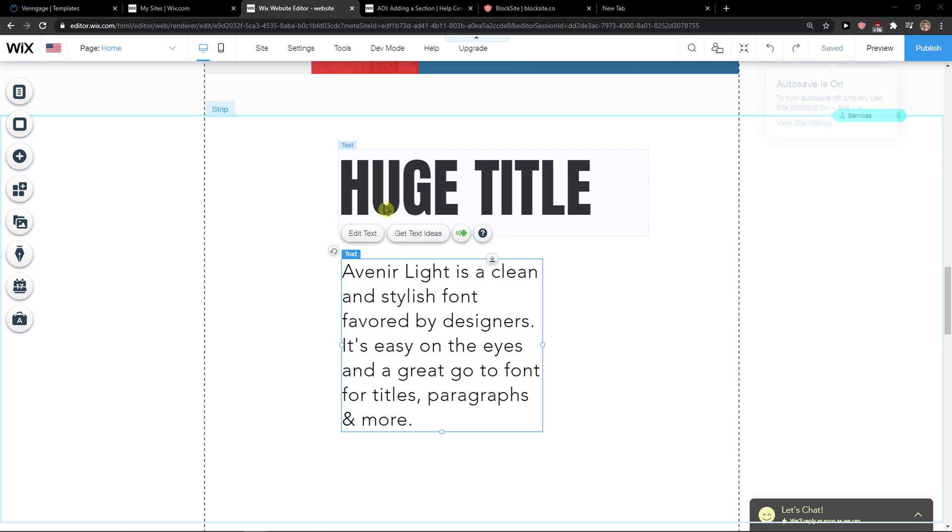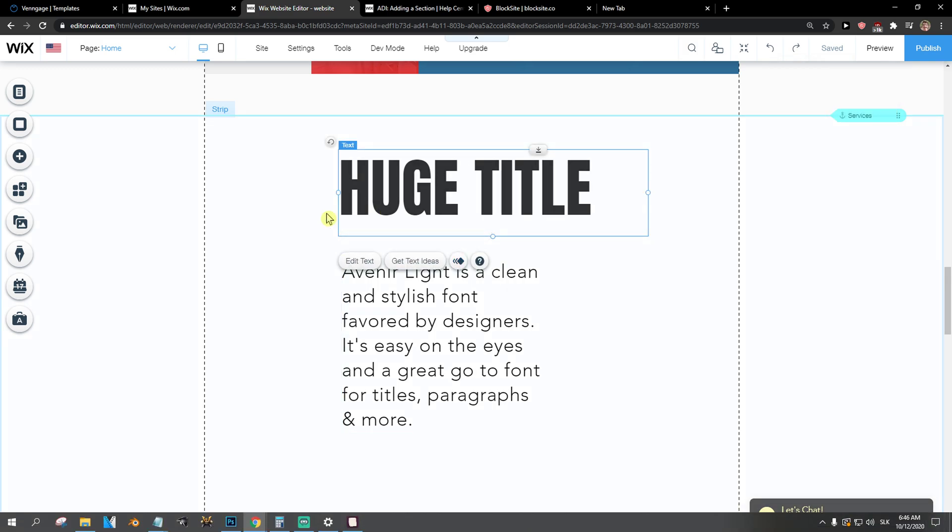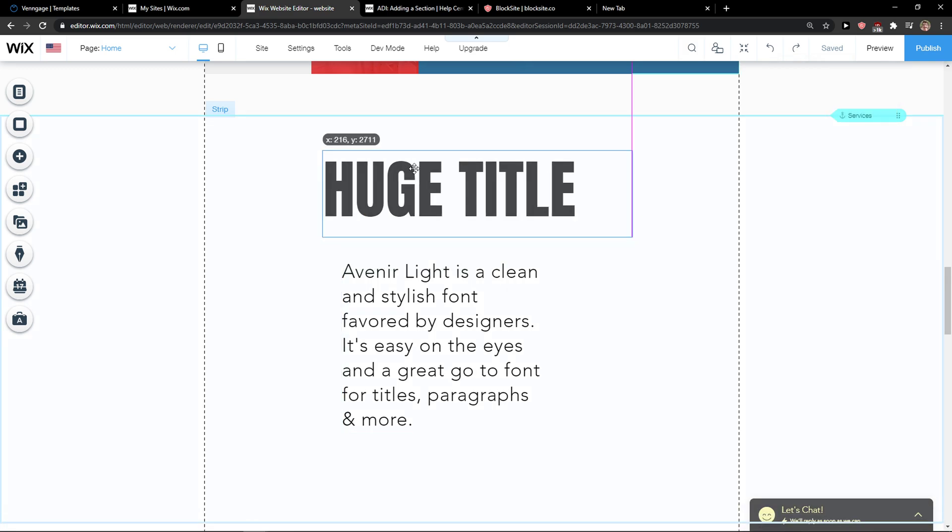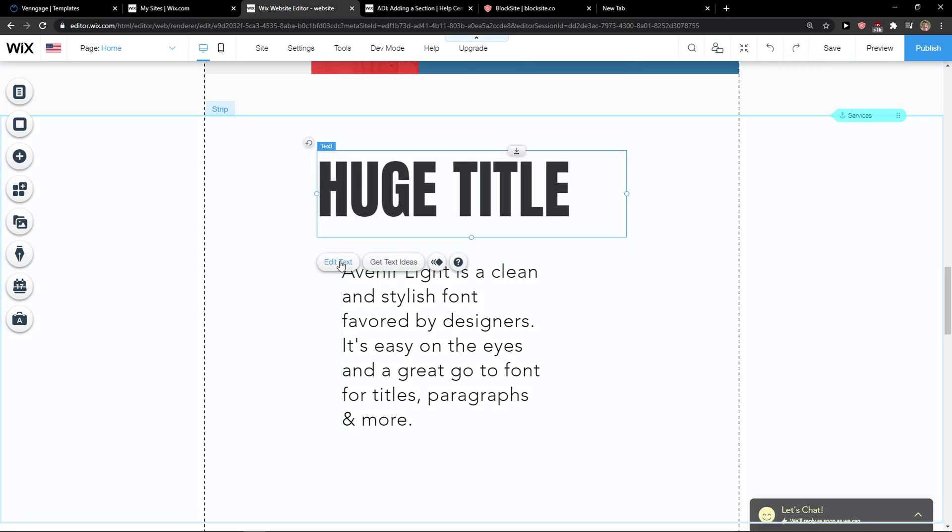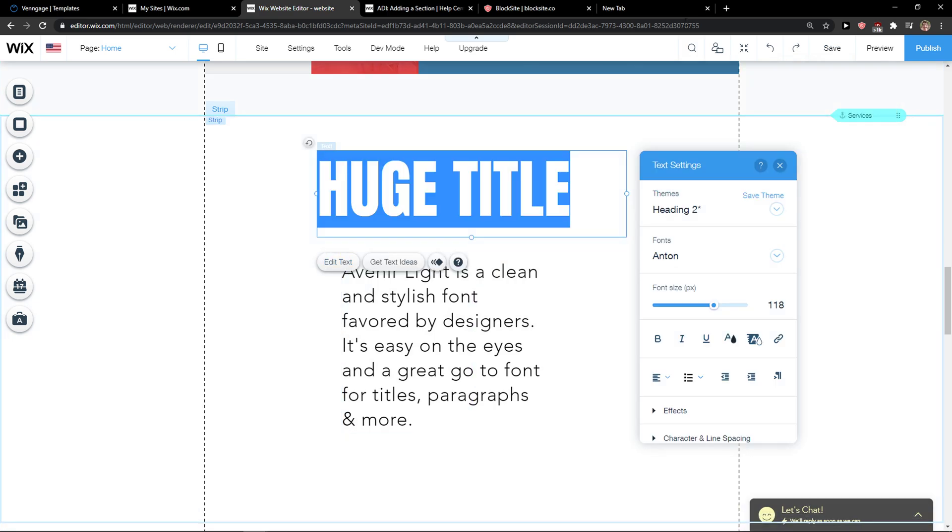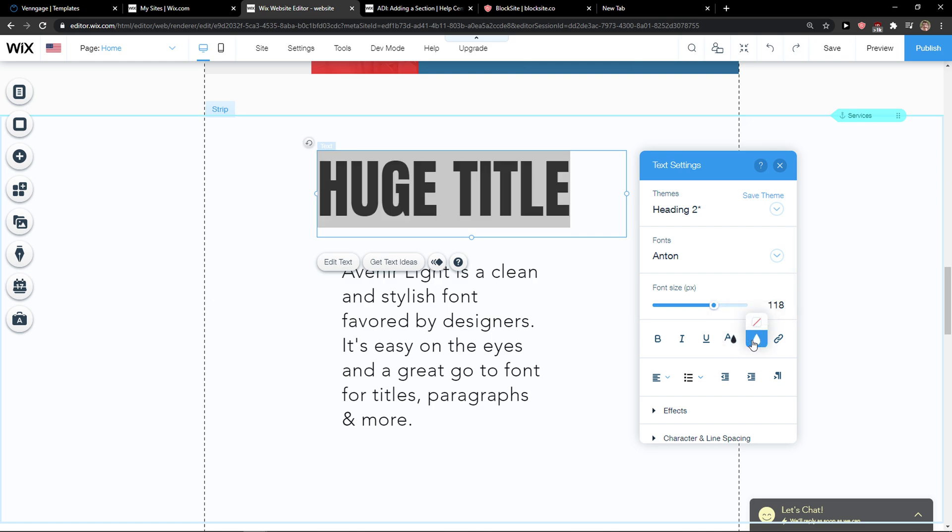What you want to do is just simply click on the text that you got, click edit text and right next to the text color you're going to see highlight.